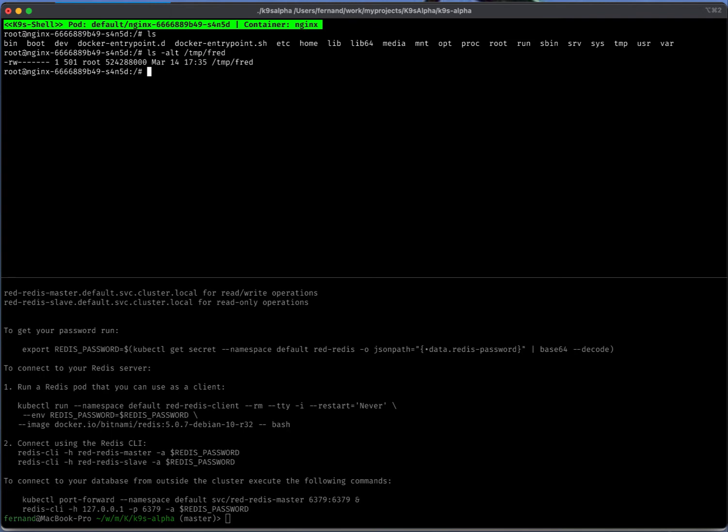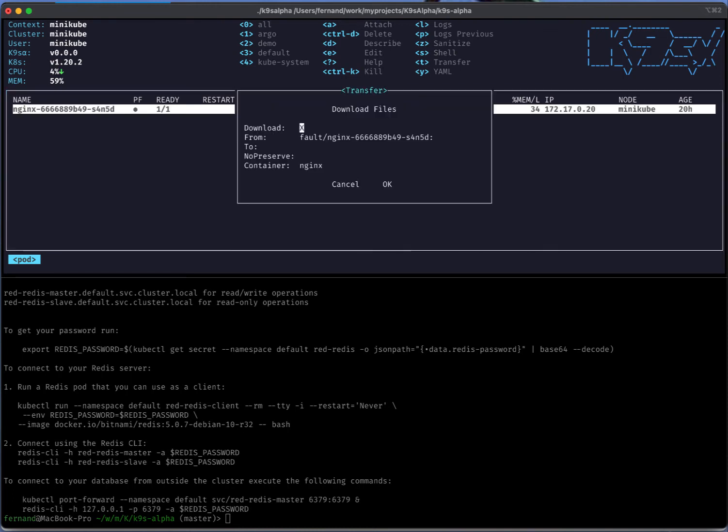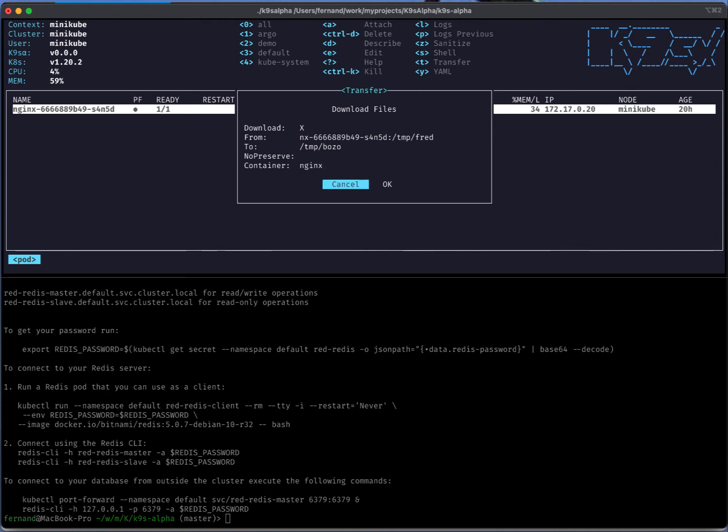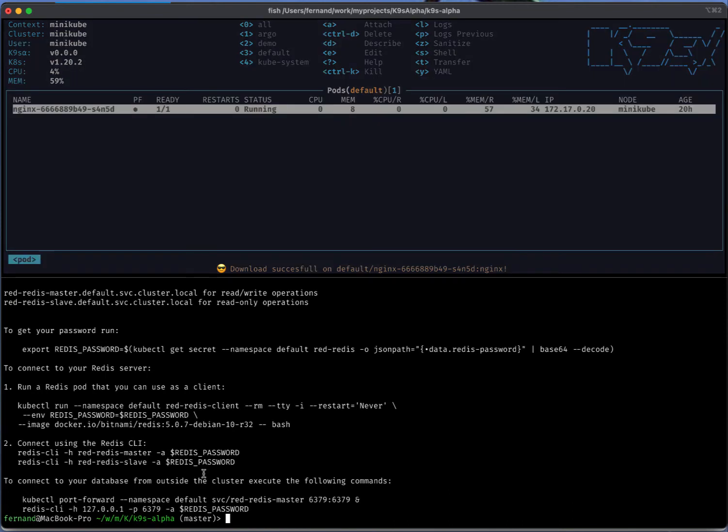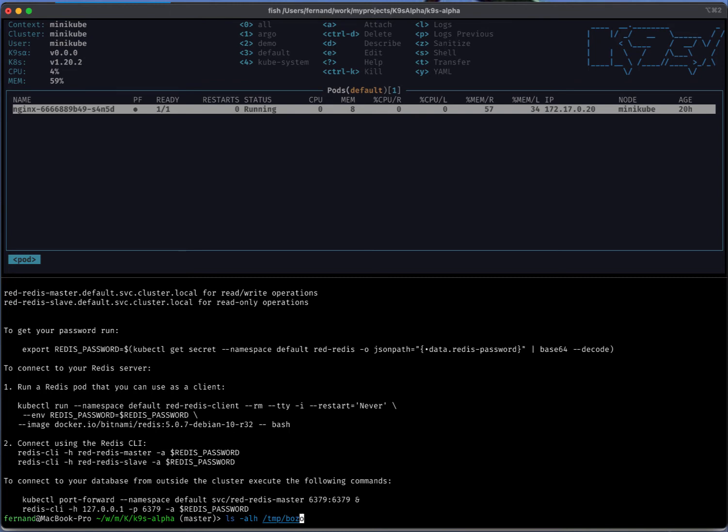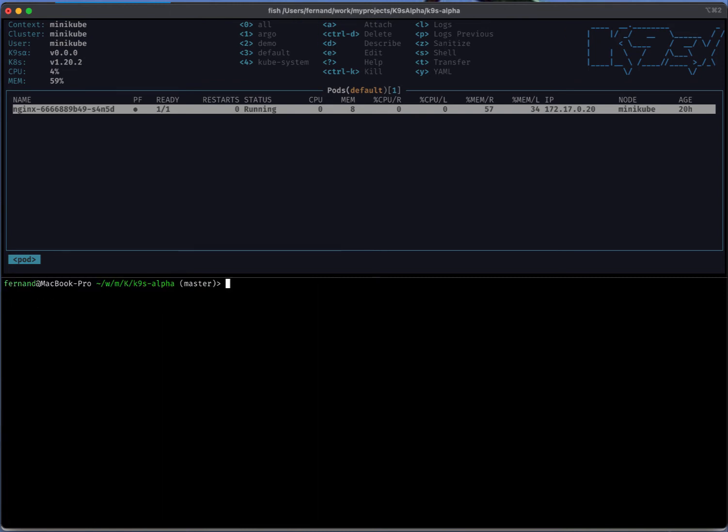And then similarly if we went with the download type transfer, I will take this file fred down that is sitting on the pod and then download it to my local machine with bozo or something. Now if I looked here, I will see that this file is now locally sitting on my box. That's cool, allows you to manage artifacts pretty quickly.